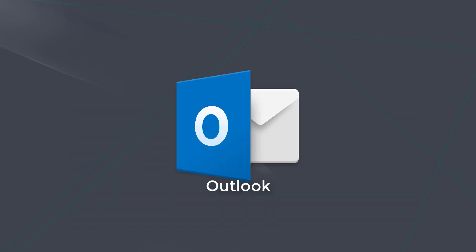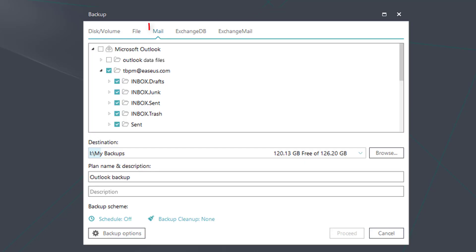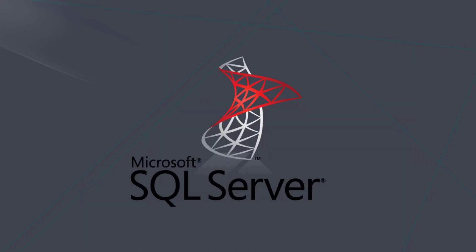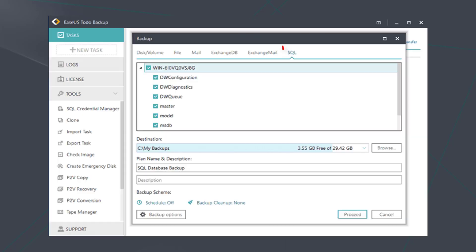For the Outlook backup, currently our software can only support Outlook email backup. You can find the function here. And currently our software can only backup the Microsoft SQL Server. You can find options on this page.